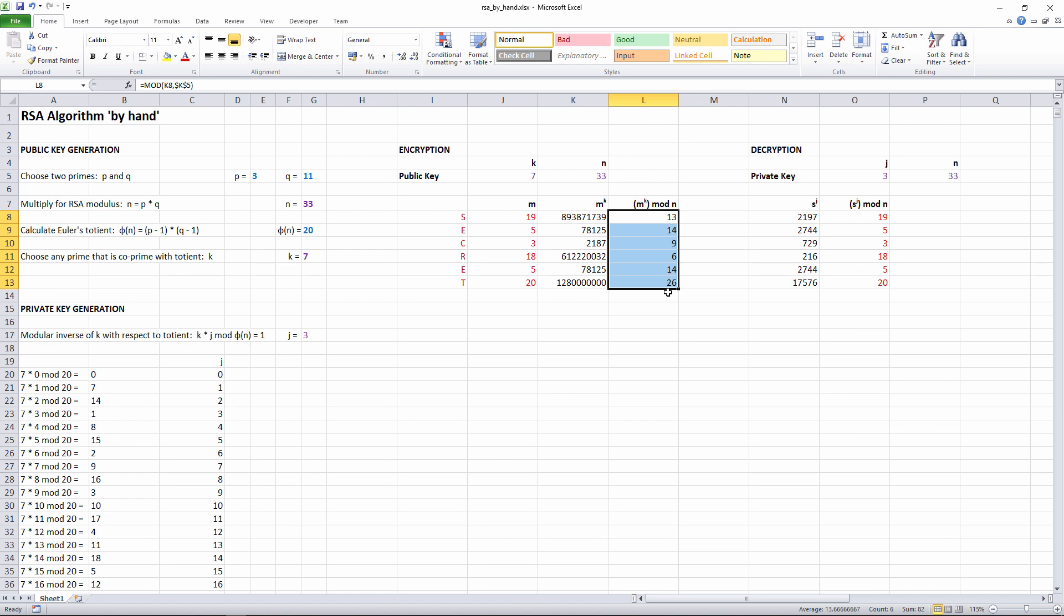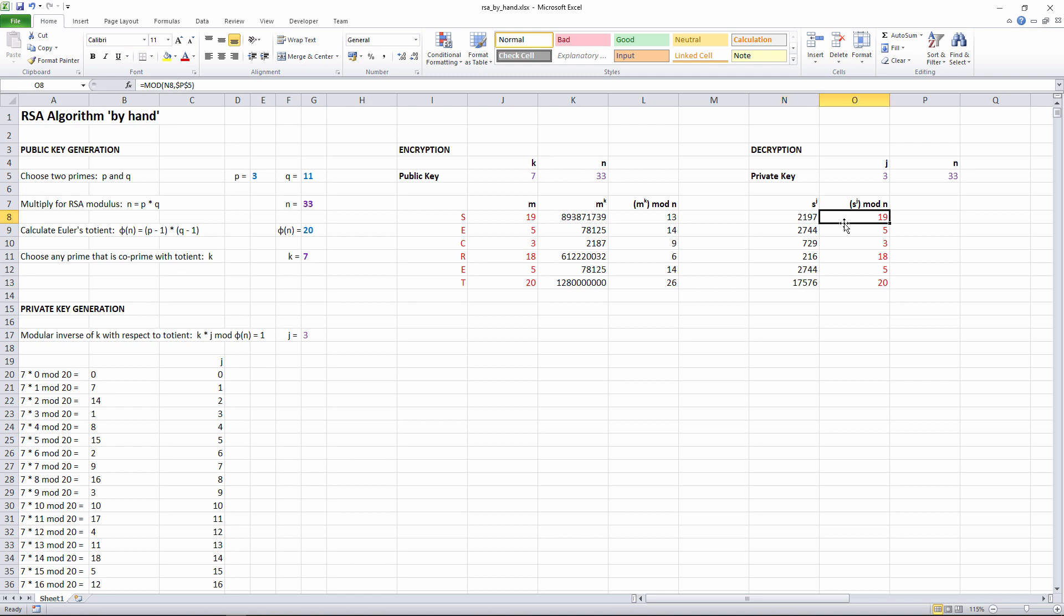Decrypting the message is pretty straightforward. All I do is take each value of S and raise it to the power of the private key, J. So here I have S to the power of J. Then I'm getting S to the power of J, modulus N. You can see I'm using N again. Notice how these values then are the same as my original values. I've got the plain text back again. And that's it.